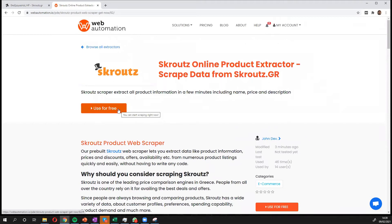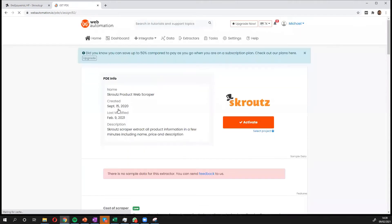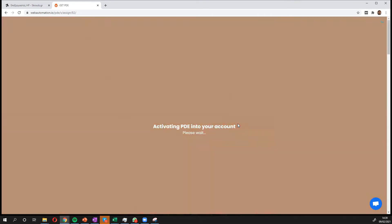So I click the big use for free, it takes me inside the web automation app. I need to activate to confirm I'm happy.